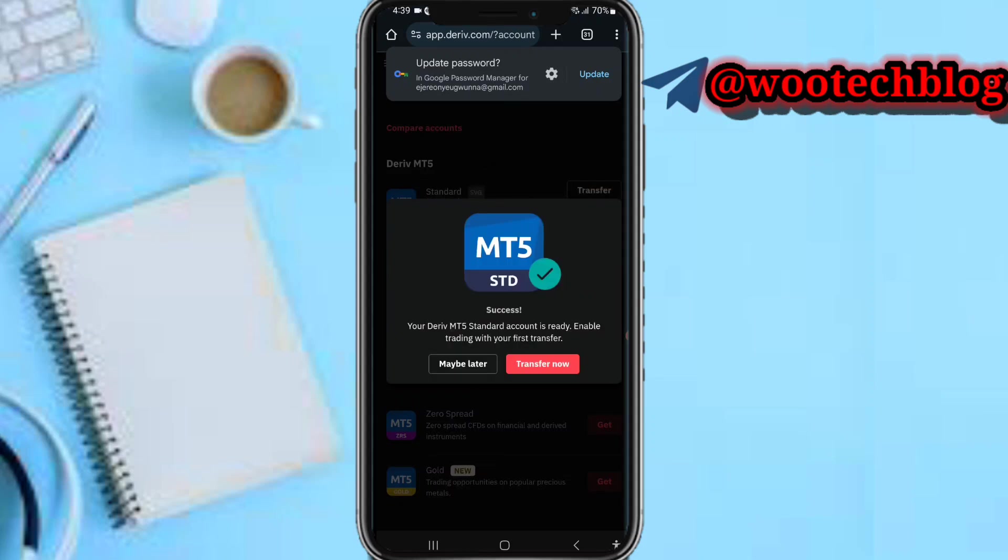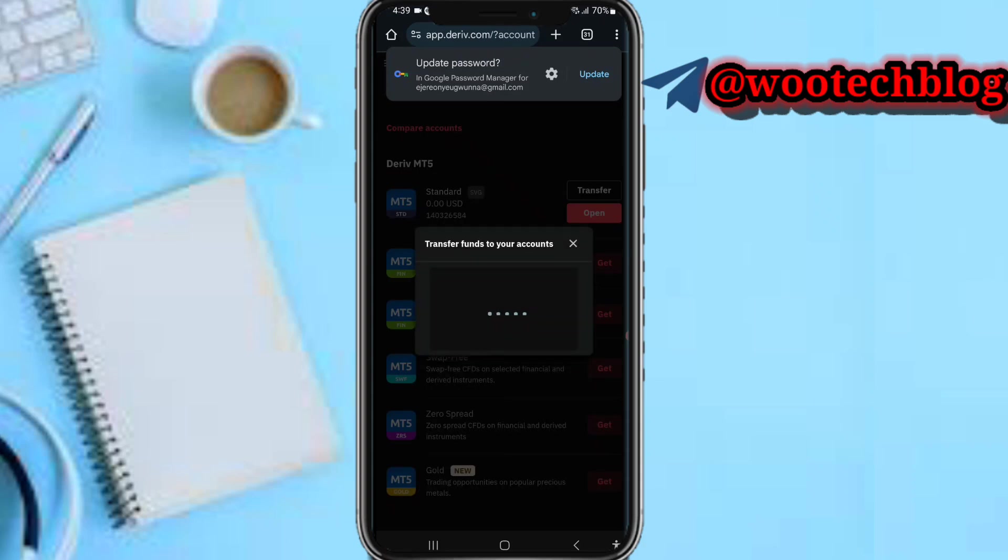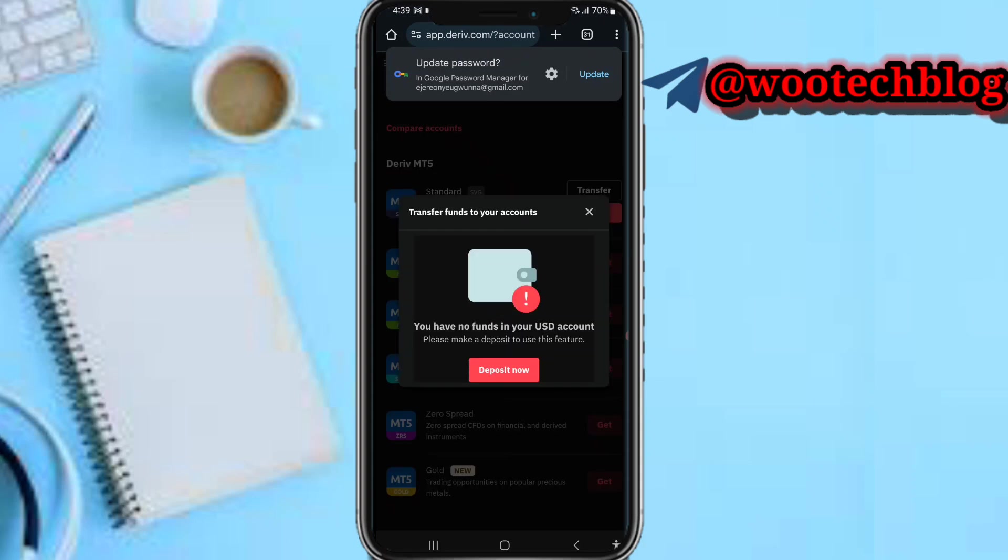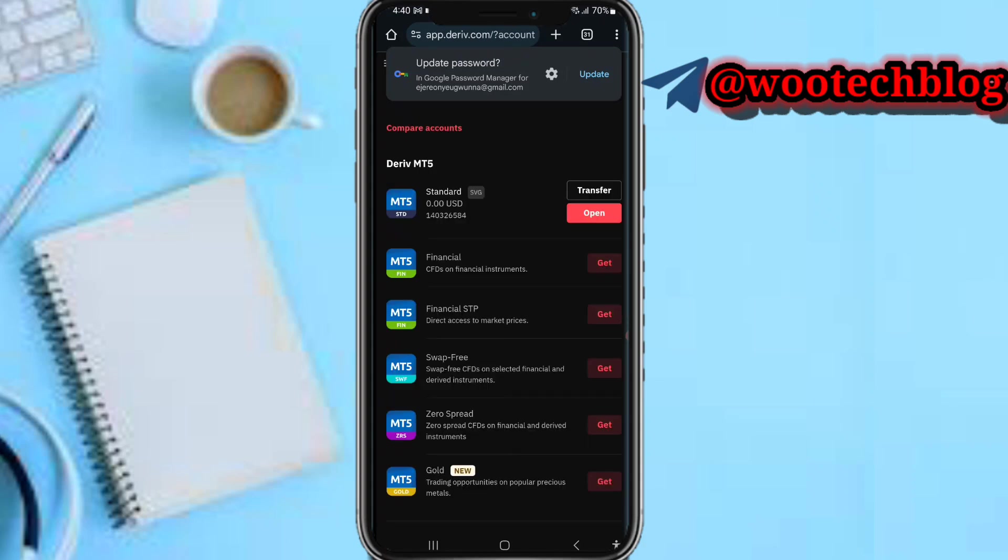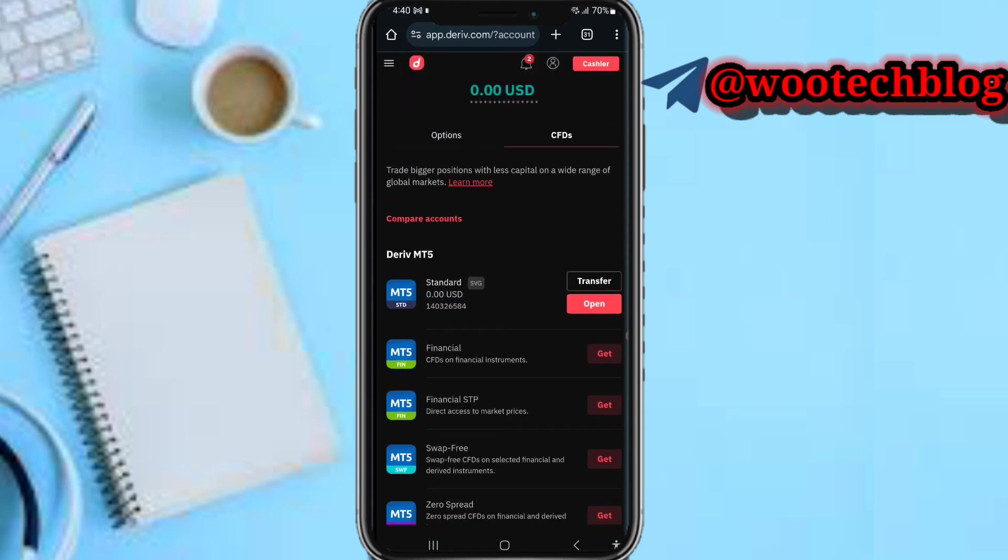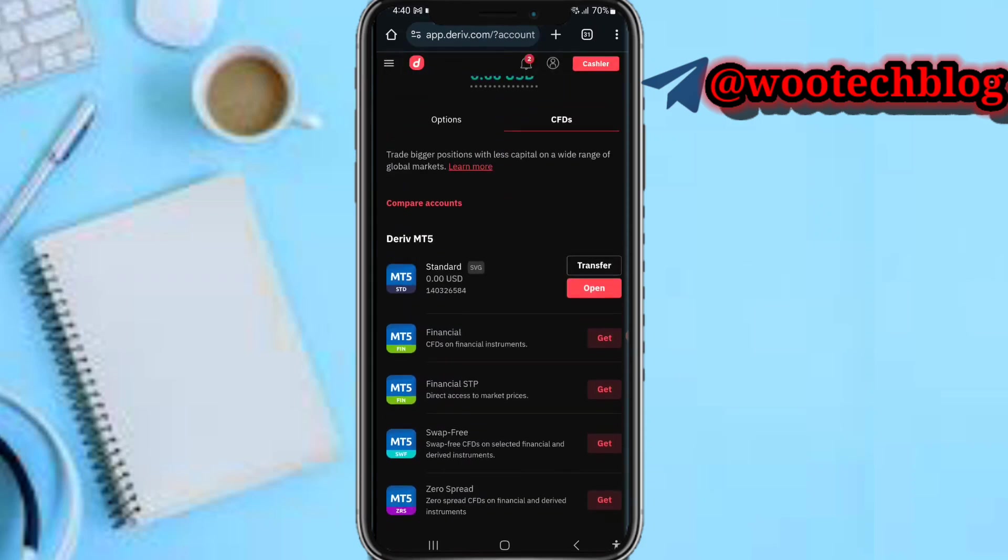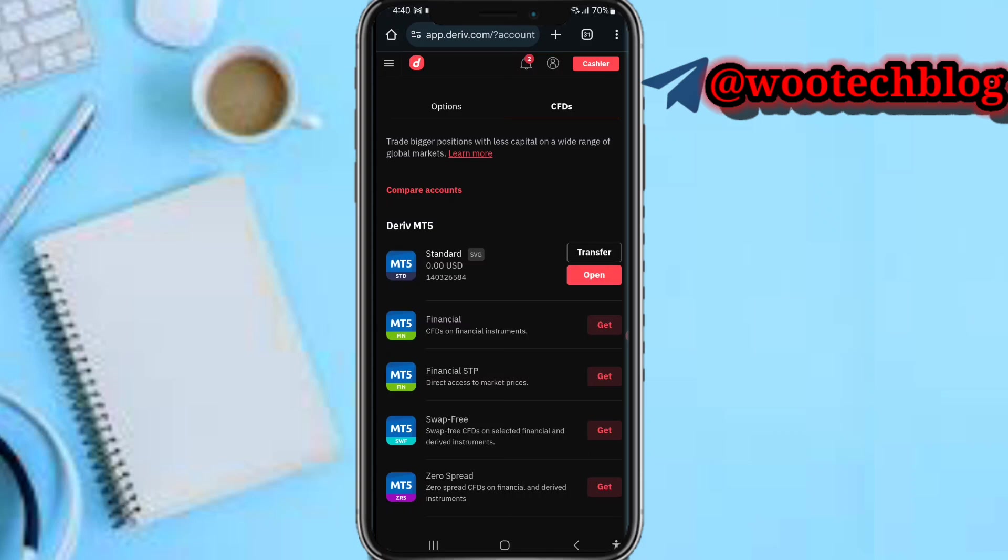Derive MT5 account is ready. Enable trading with your first transfer. Now I can proceed to maybe transfer to enable trading, fund my account. I can transfer my USD to my account but I don't want to. As you can see, I have opened an MT5 account.